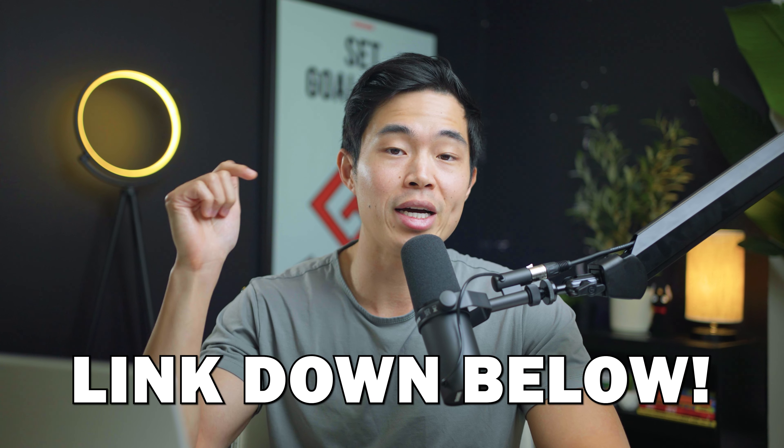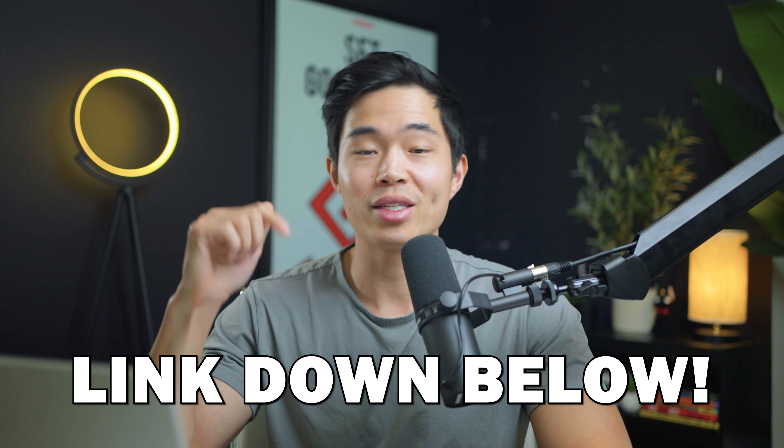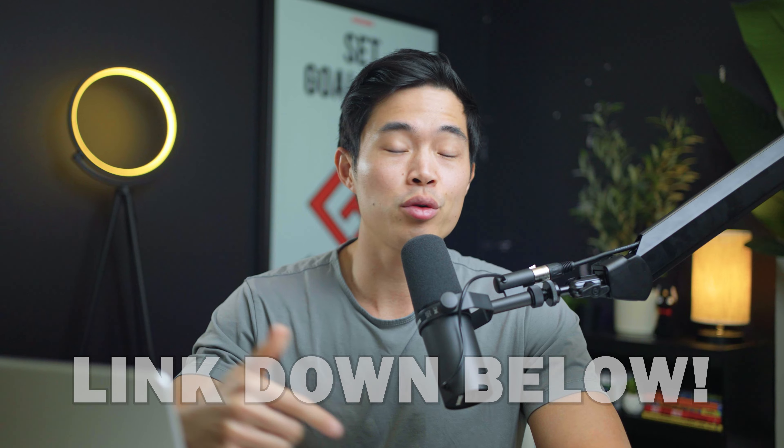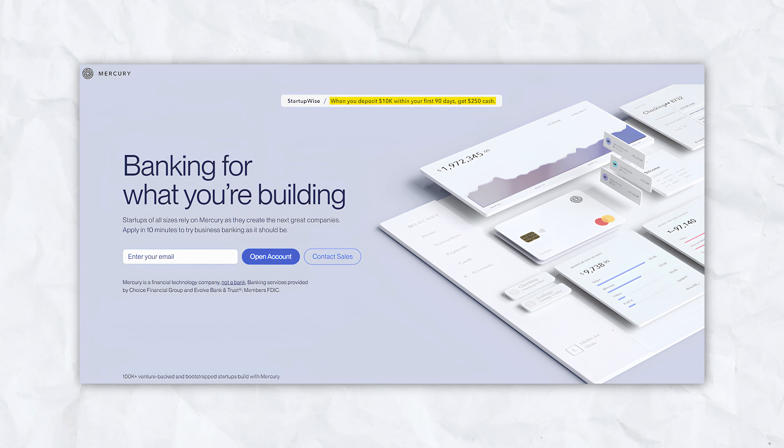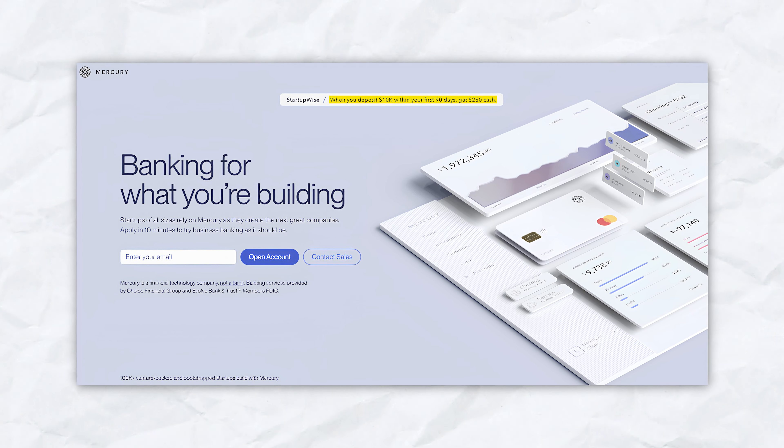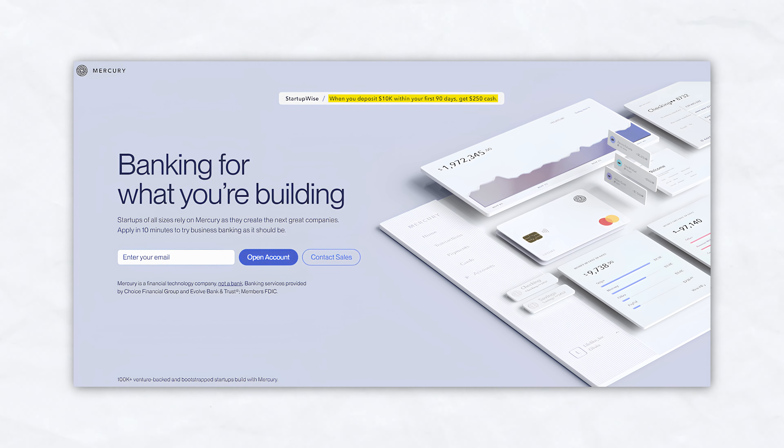If you use our link down below, you'll get an exclusive offer where you'll get $250 in cash when you deposit $10,000 or more within the first 90 days. So be sure to take advantage of that exclusive offer.